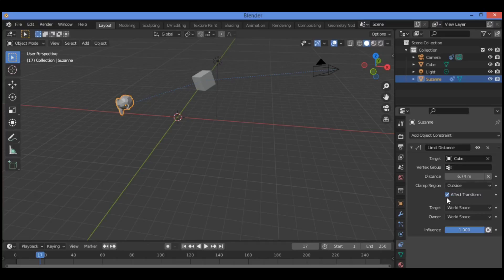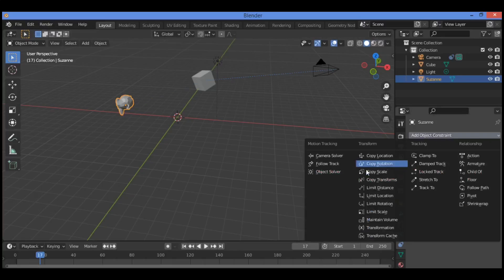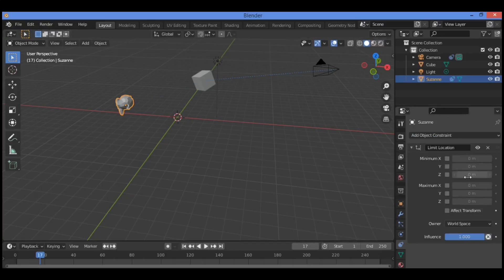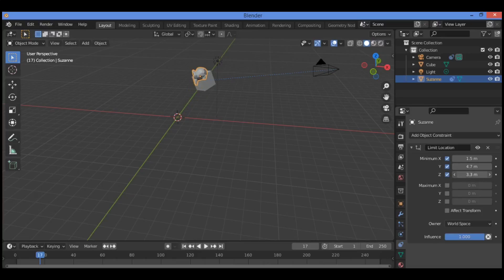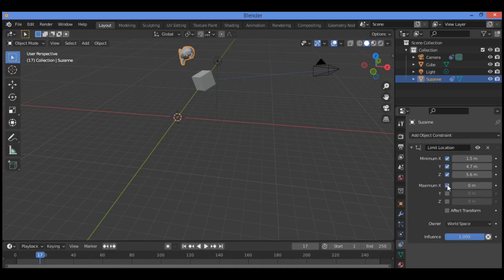Then we have Limit Location. Let's delete and try Limit Location. You can limit the minimum on X — for example 1.5 — minimum on Y — 4.7 meters — and on Z — for example 5.6. If you want to constrain your object to this distance, it's going to apply and constrain the movement accordingly.